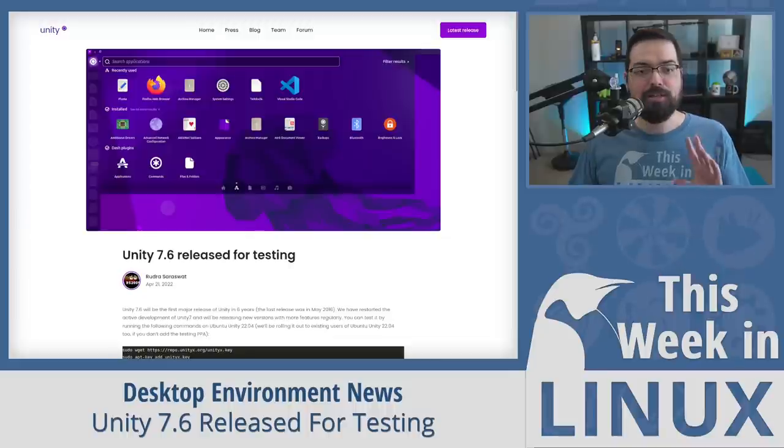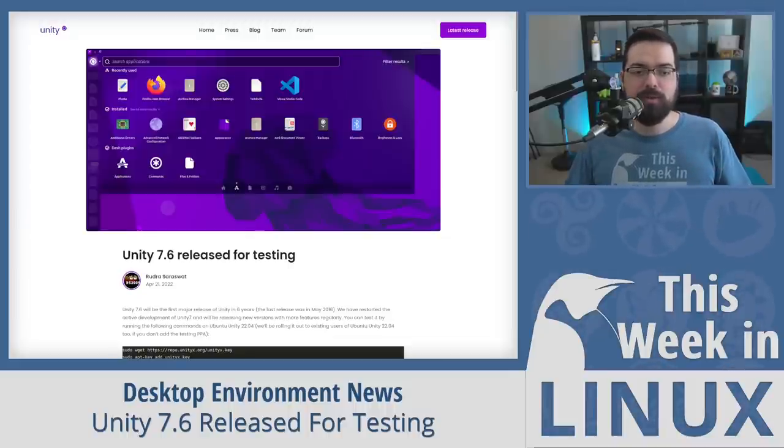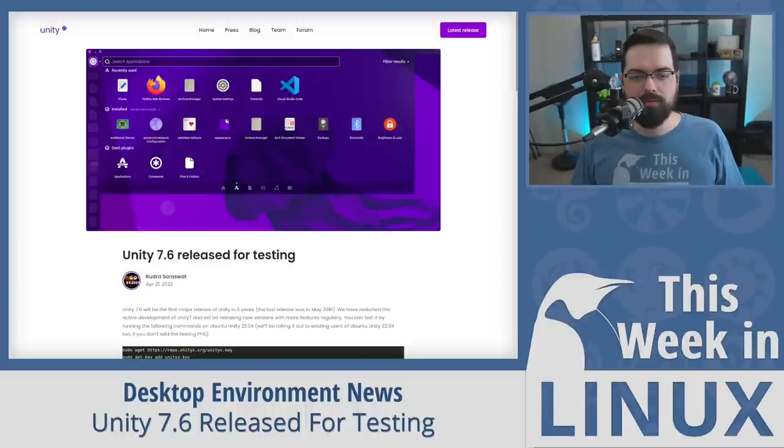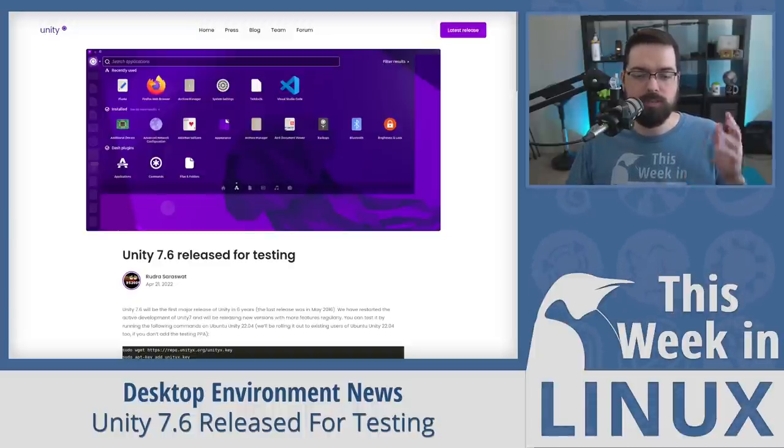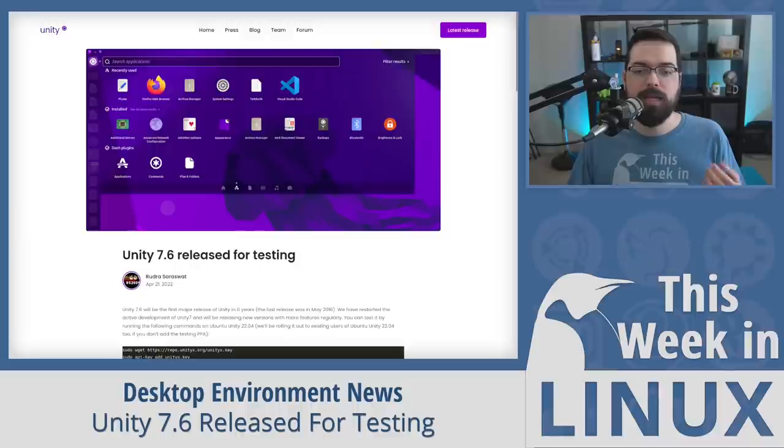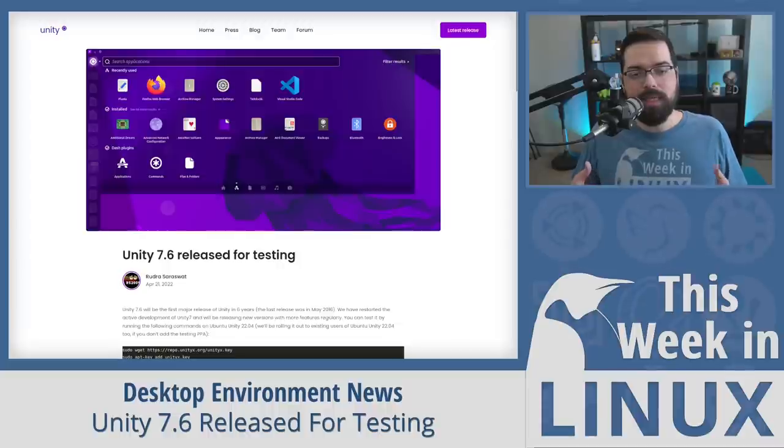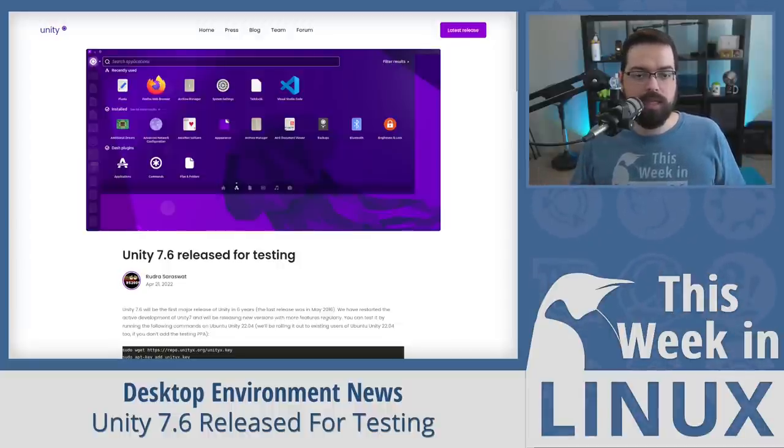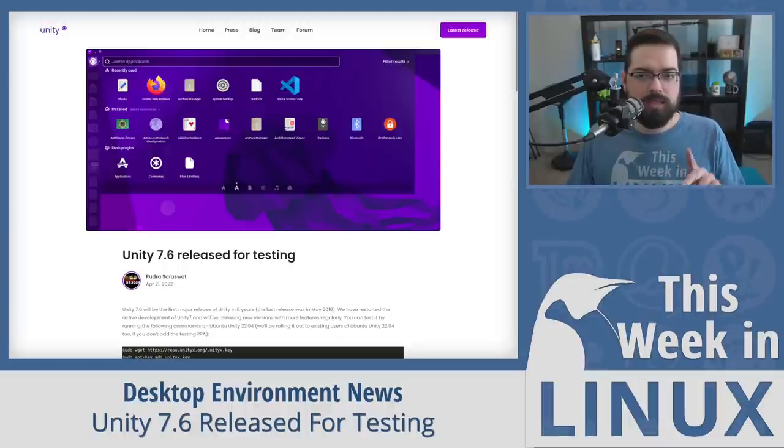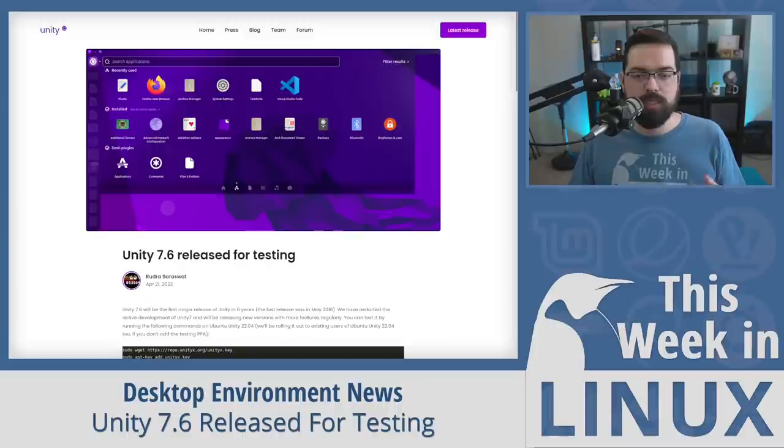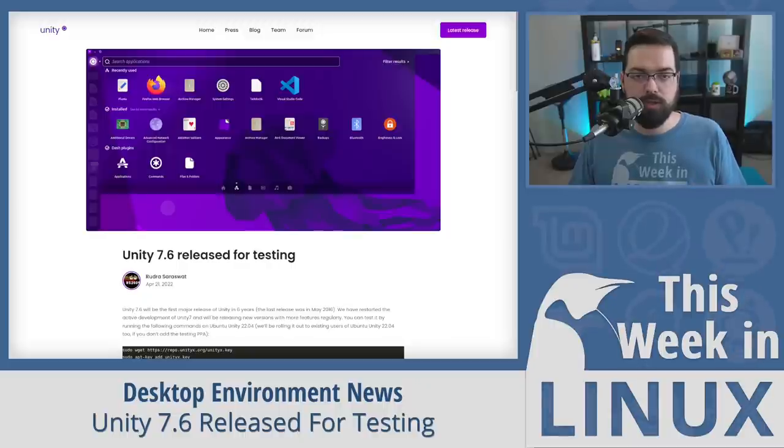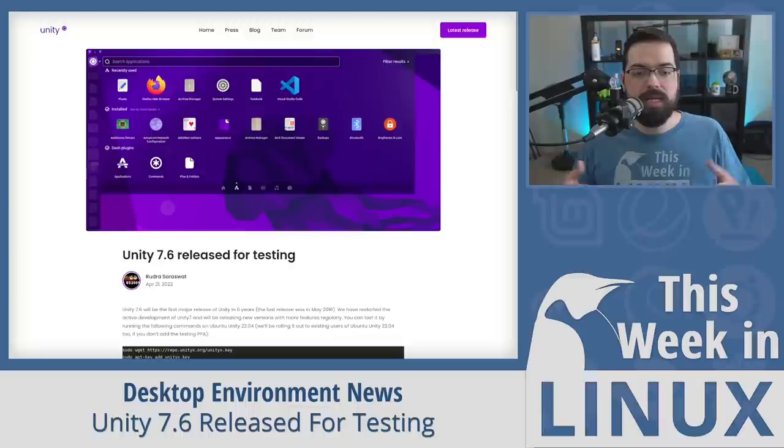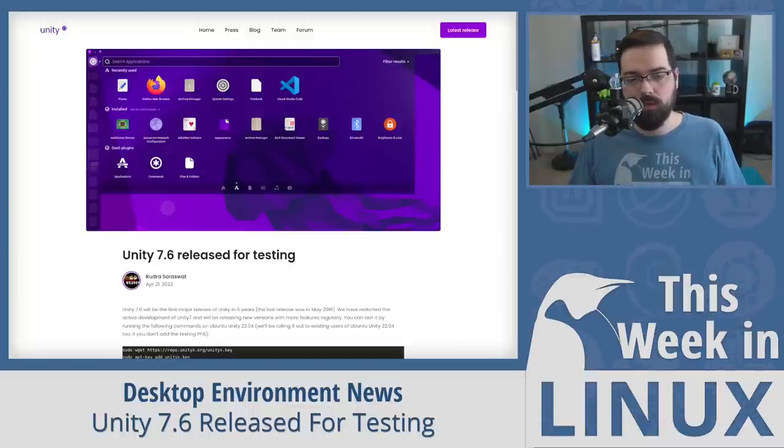Anyway, Canonical canceled the Unity desktop, and for years it has been sitting dormant only receiving maintenance updates here and there due to it being part of an Ubuntu LTS release, which is specifically the 16.04 release, and the five-year maintenance requirement for Ubuntu 16.04 ended last year. So at that point, I, like many others, expected this to be the death of the Unity desktop.